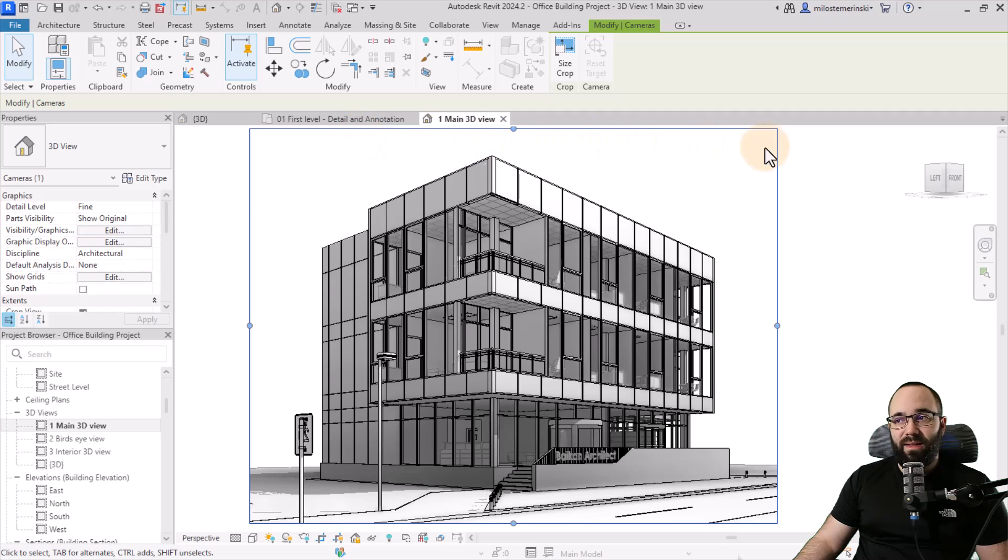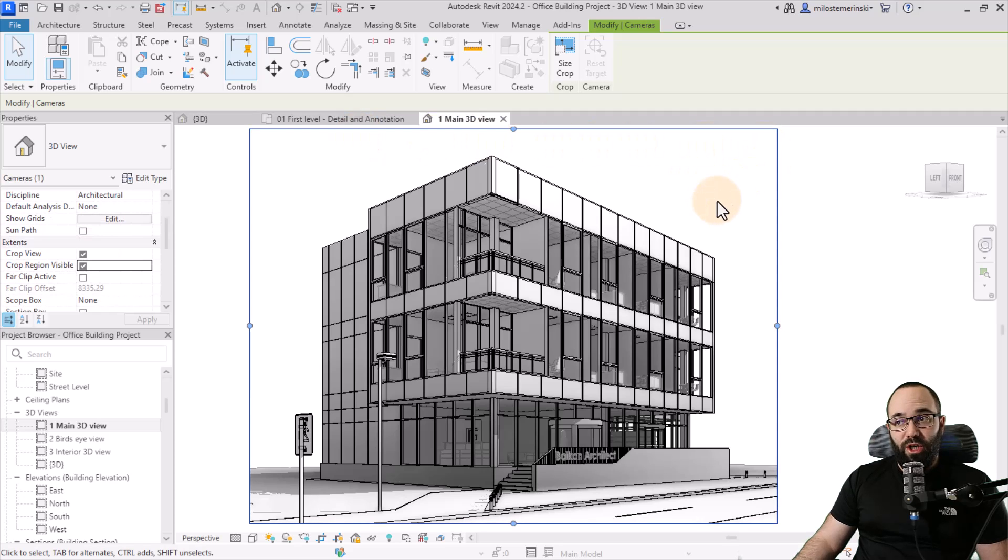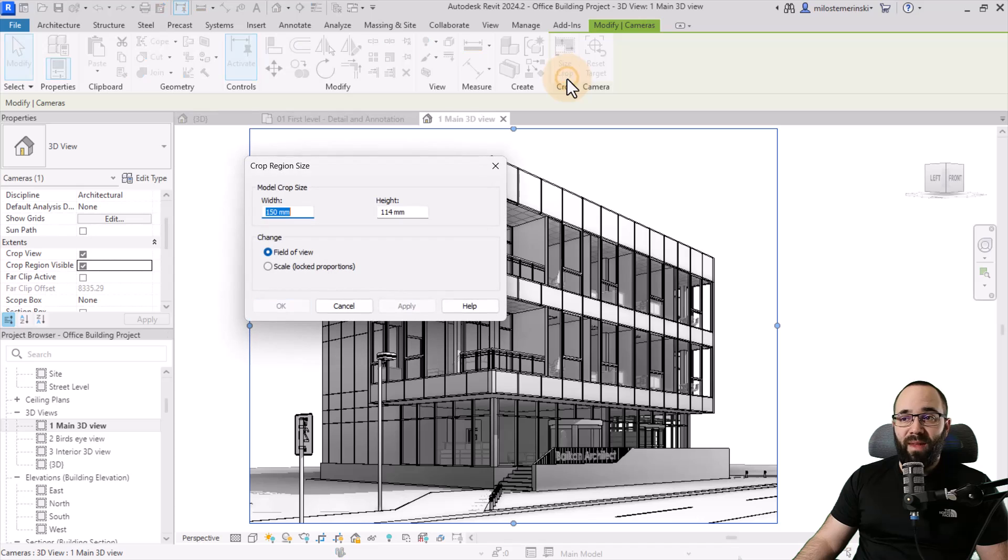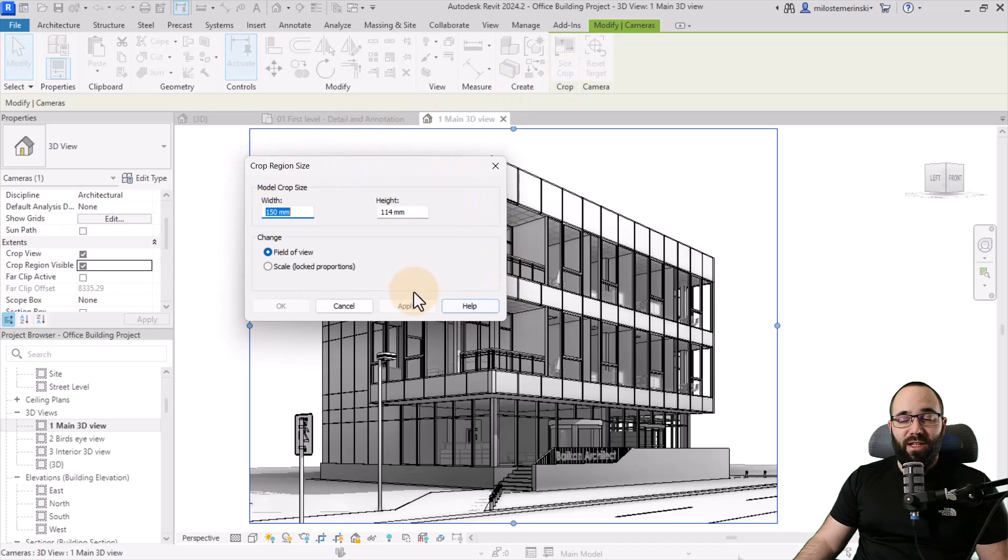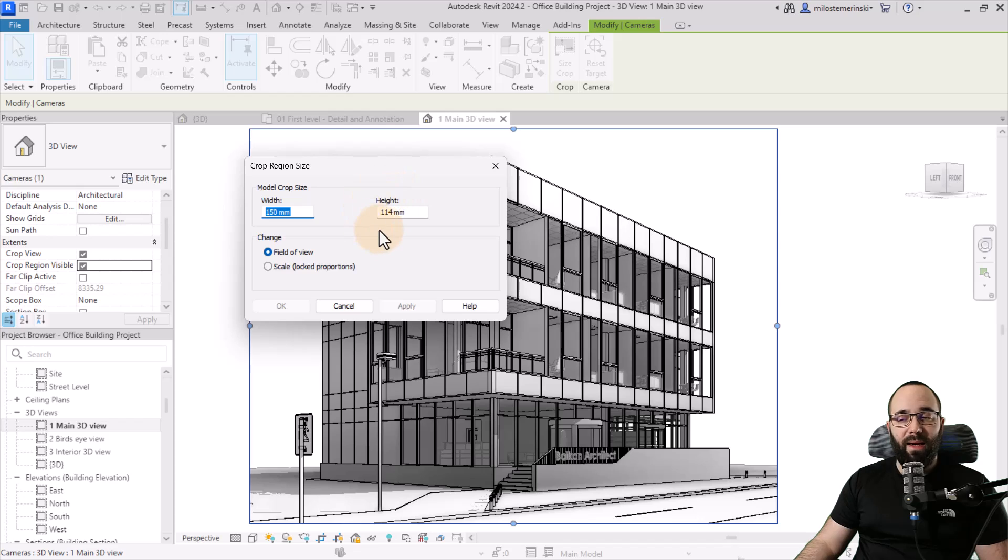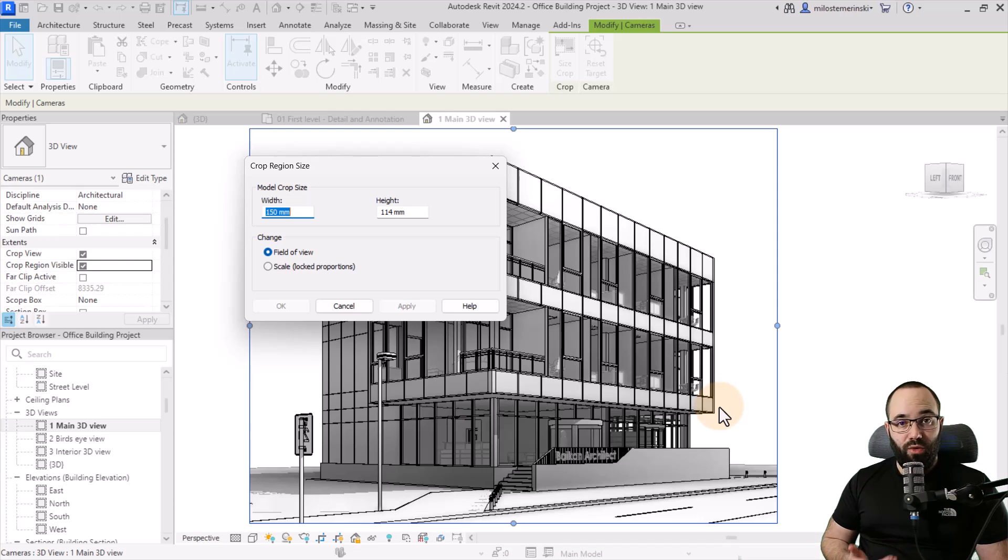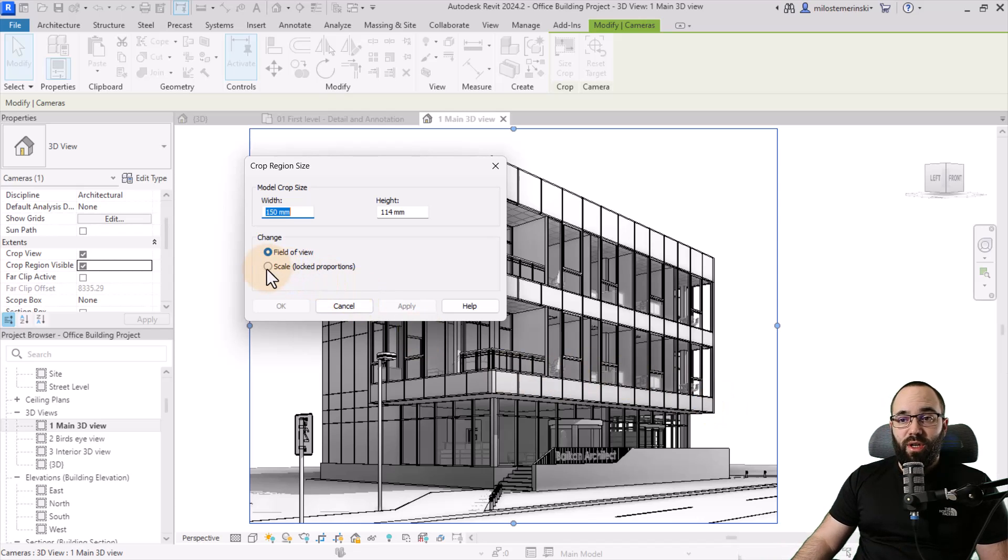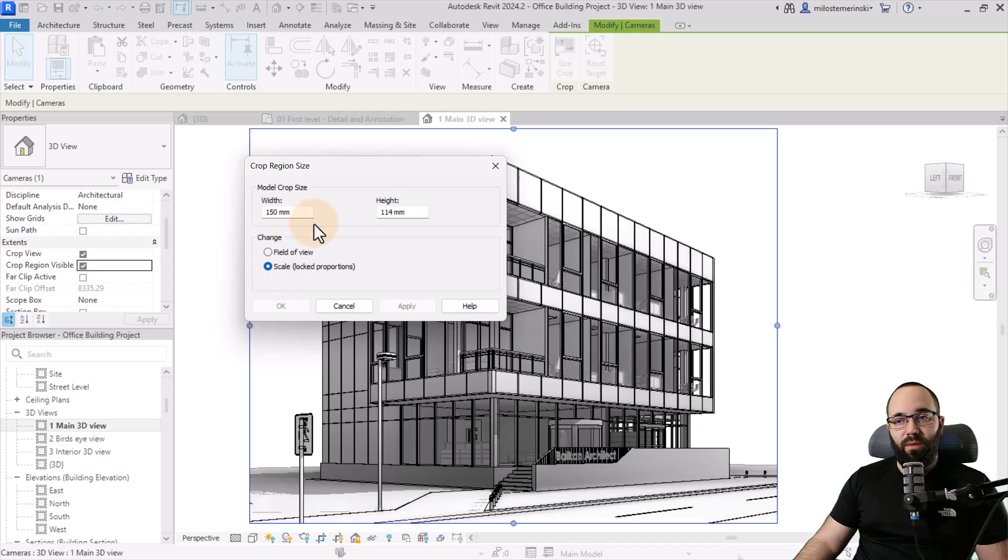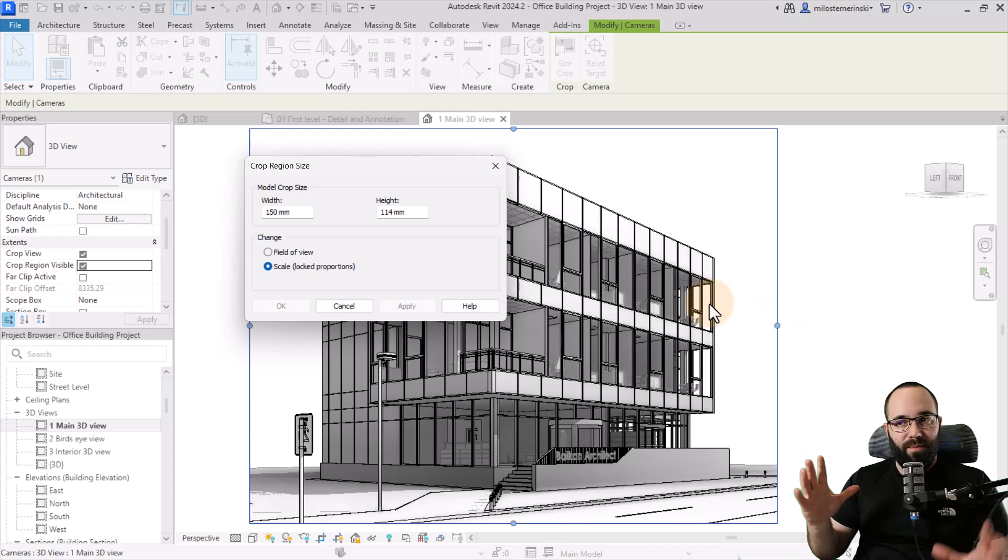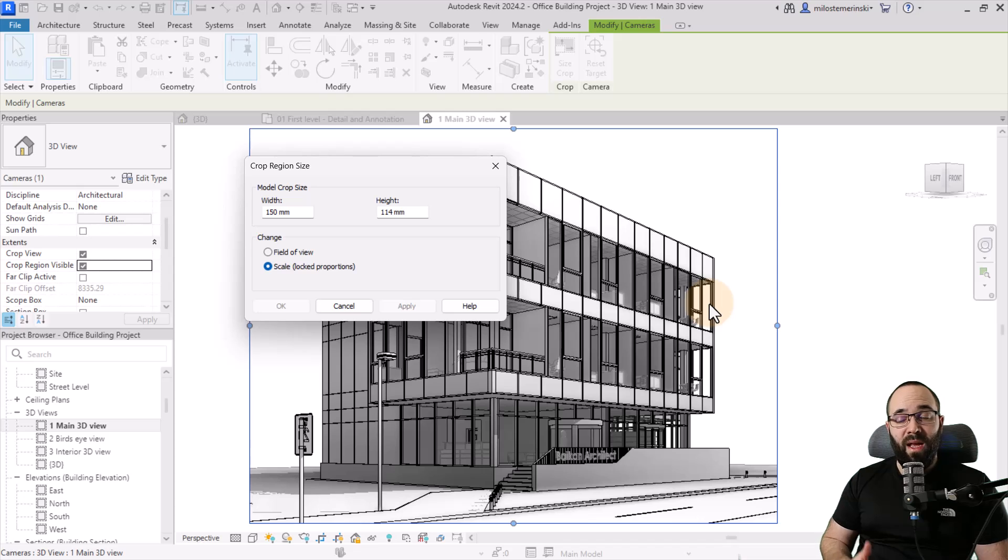Well first we need to set up our 3D view. So you want to select this crop region and then once you've selected the crop region you go here to size crop. This will open up the crop size region menu and here you need to adjust the width and the height of this rendering. Now if you want to keep the proportions and in most cases you are going to want to keep the proportions you want to check here scale and then you can just adjust either the width or the height and if you want to actually change this number you can just drag out these dots here and change that inside of the view.